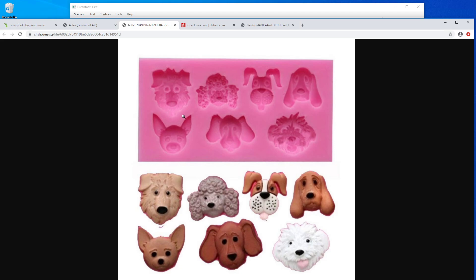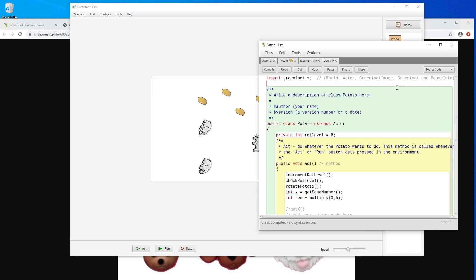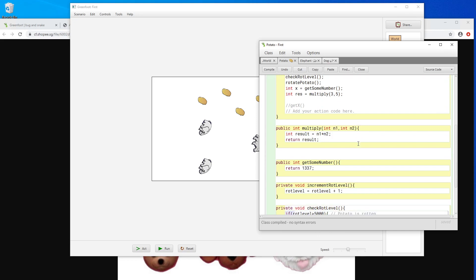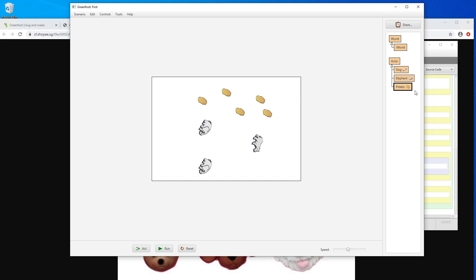So the class defines, in this case, what the dog looks like. This is actually very simple and it's the same as the potato we have in Greenfoot. So we have a definition of the potato — we defined its image here, we also defined the behavior of the potato in here. We define everything about the potato and when we create one it reacts according to whatever is defined inside the code.